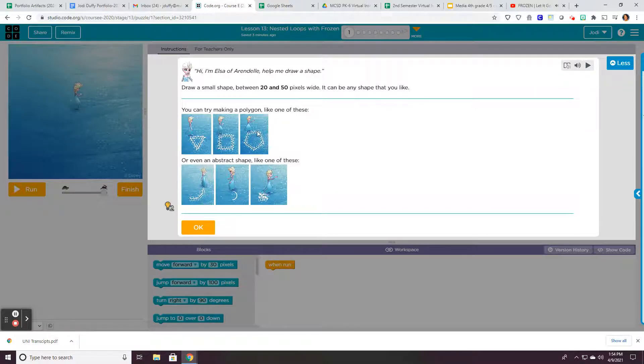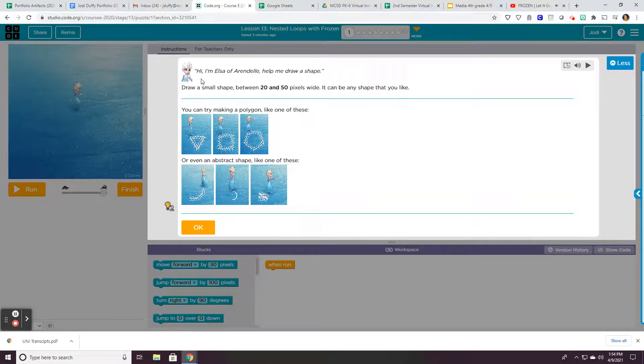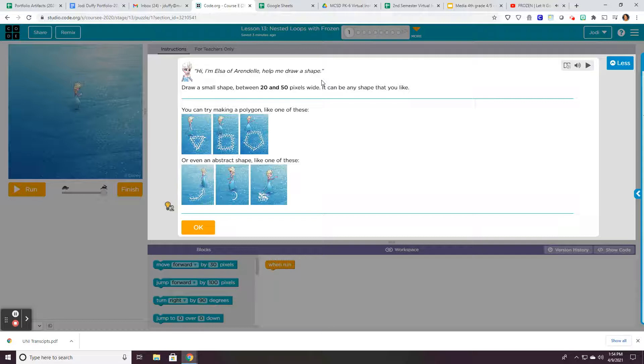Once you get into your lesson, remember there's a box that pops up like this called a window. Make sure you read everything that it says. It's giving you important information and you don't want to miss out on that.